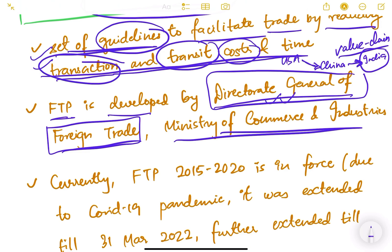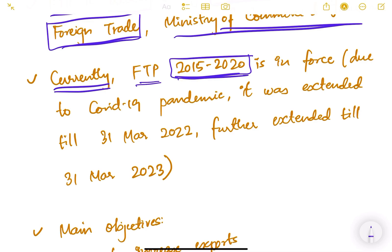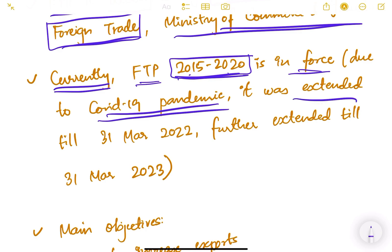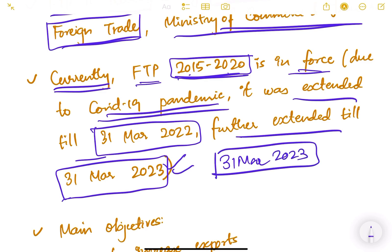The DGFT does research and then formulates the foreign trade policy. Currently, the Foreign Trade Policy of 2015–20 is in force. After the Modi government came in 2014, a new foreign trade policy was issued in 2015, applicable from 2015 to 2020. Due to the COVID-19 pandemic, a new policy could not be brought, and it was extended first to 31st March 2022, then further to 31st March 2023.